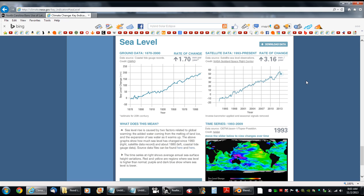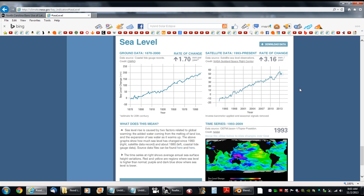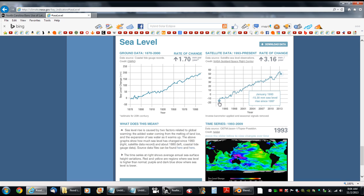is a chart on sea level rise that is being tracked with satellite data. Somewhere back around 1993, the data for this chart started being collected with the use of satellites.